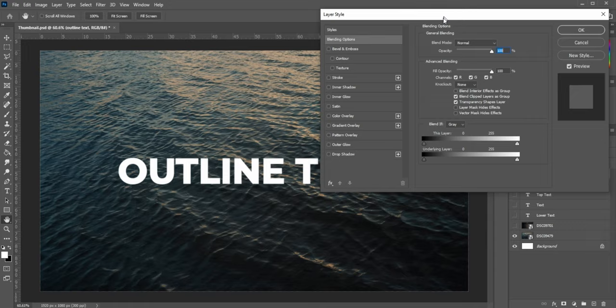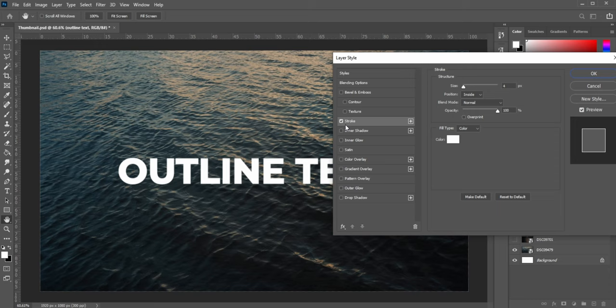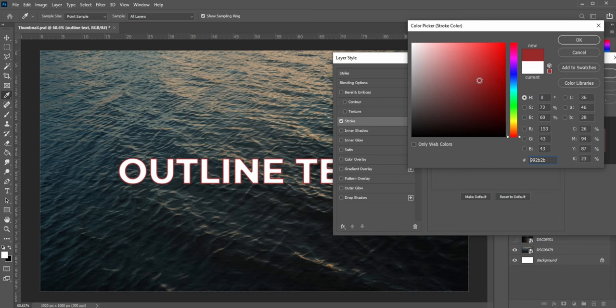Then what you're going to do is you're going to go down here to the stroke. This is what we're going to be using. Now you can't see anything happening right now because the white color of the stroke is the same color as the fill. So I'm going to change this color to something like a red so that you can see what's going on.